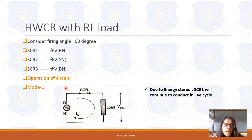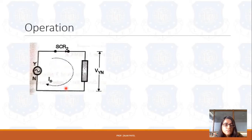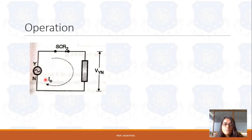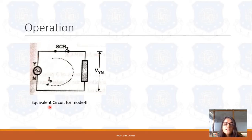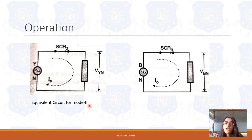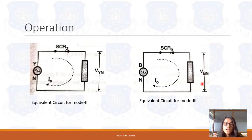In Mode 2, SCR2 will operate and the other two SCRs remain off — SCR1 and SCR3 will be off — and the voltage is across Y and N terminal, that is VYN. Maximum current will pass through it. This is the equivalent circuit for Mode 2. Similarly, in Mode 3, SCR3 will be operated and the voltage is between B and N, that is VBN. This is the equivalent circuit for Mode 3.